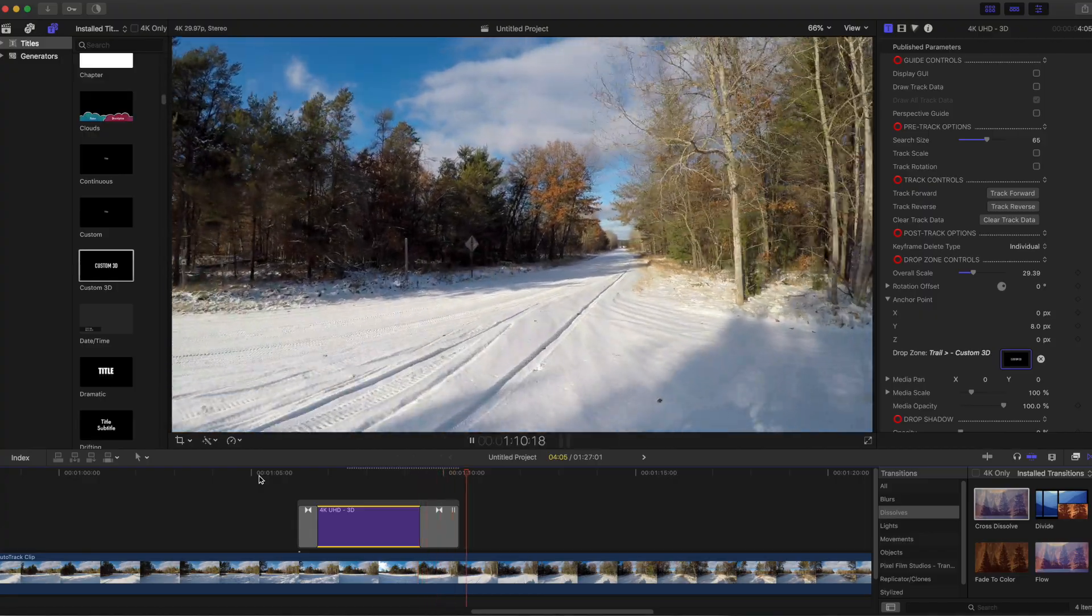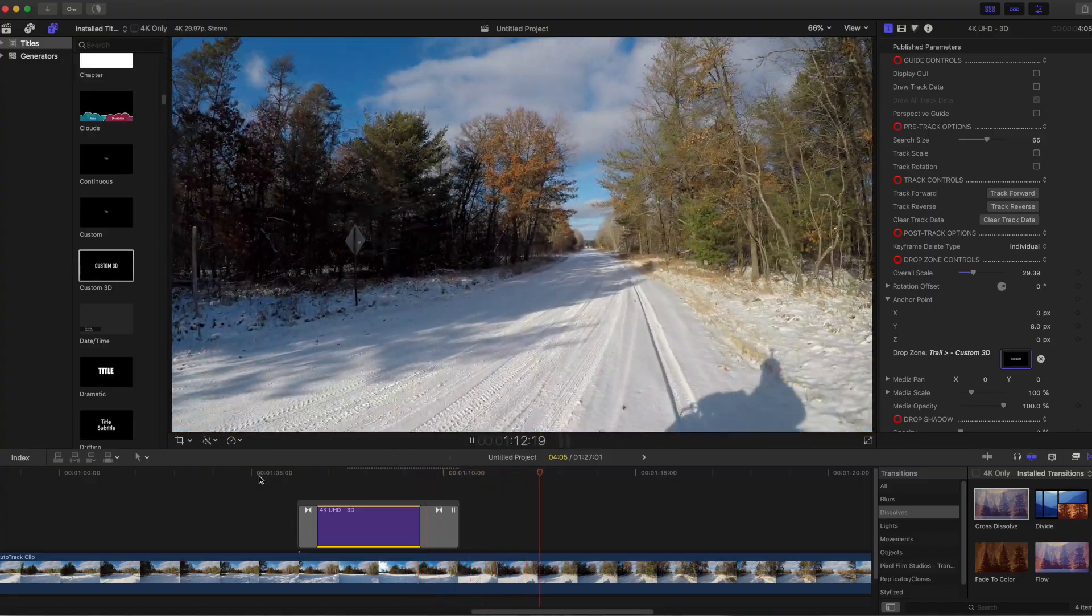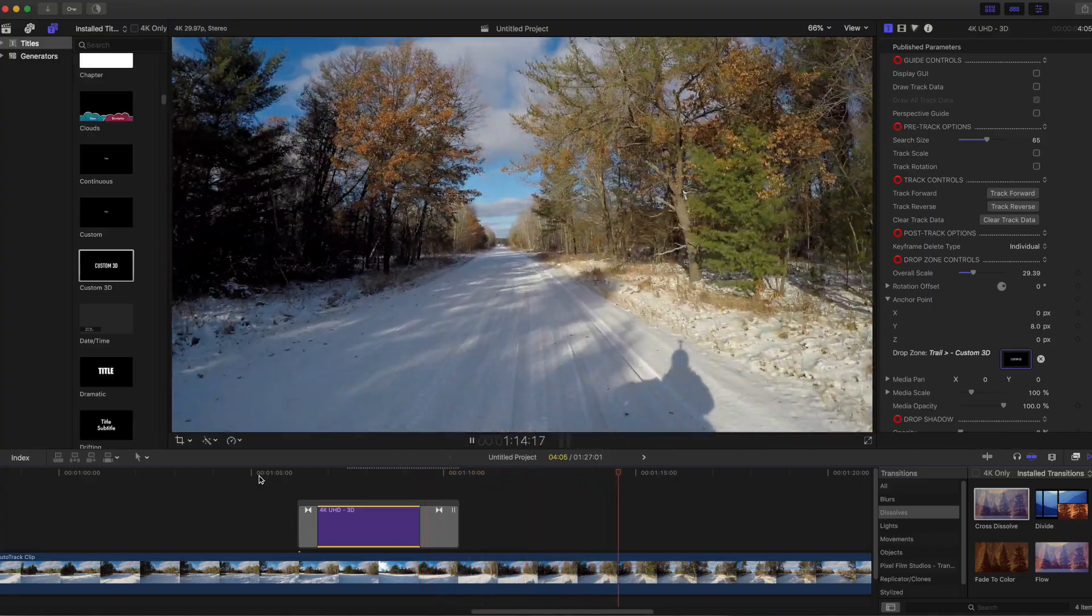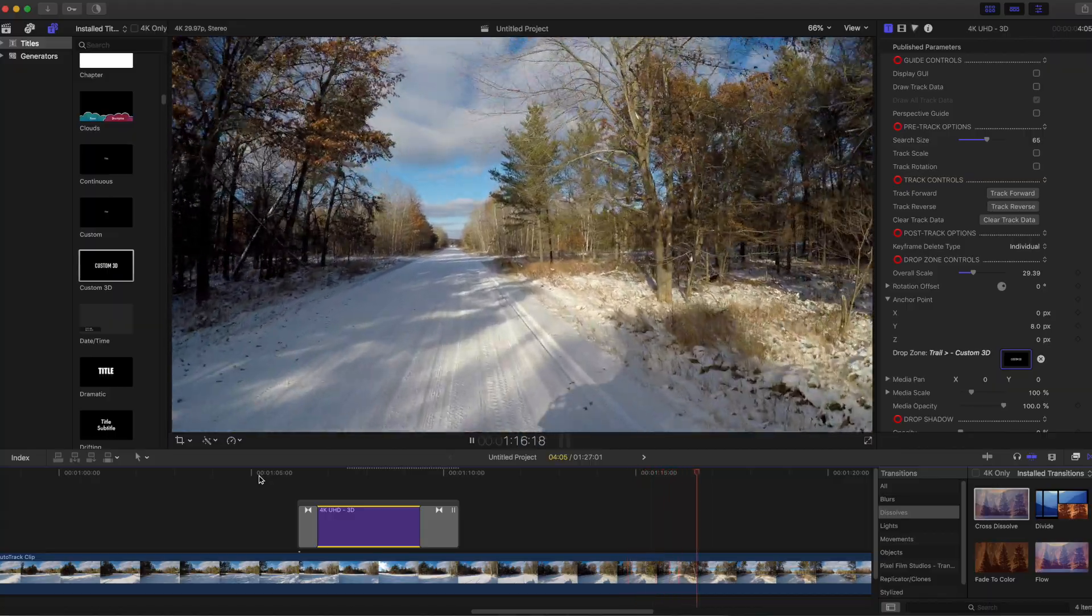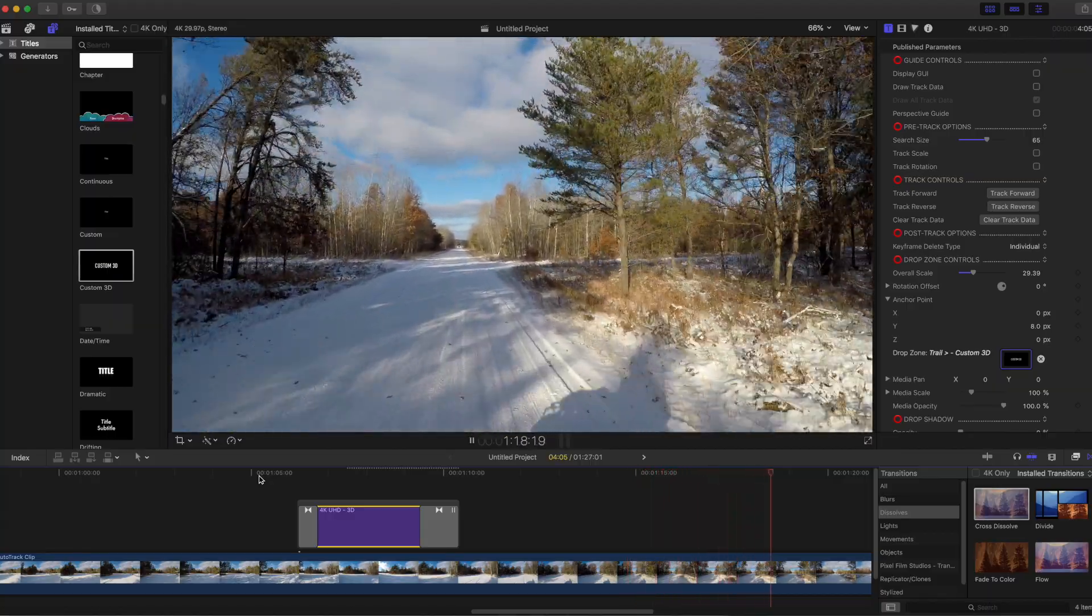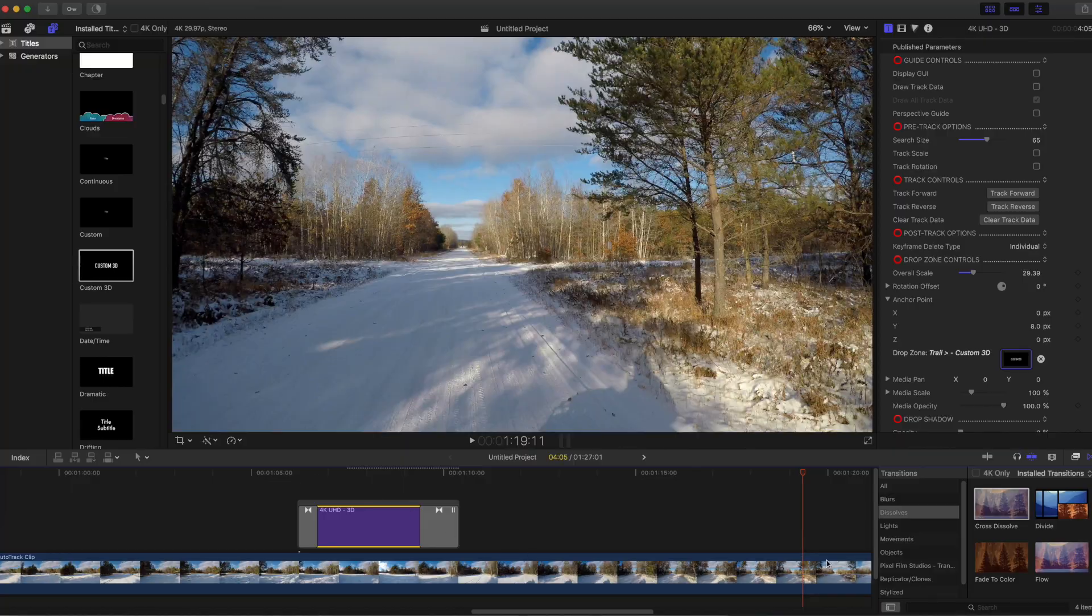I used Cross Dissolve but a better way to present this stationary 3D text might be to put a different clip before and after rather than have it fade in and out. So here's what that would look like.